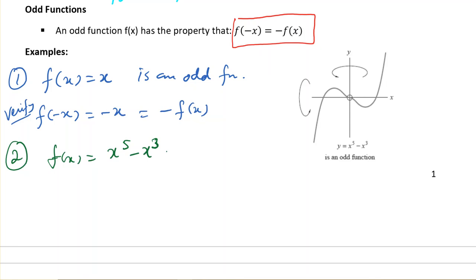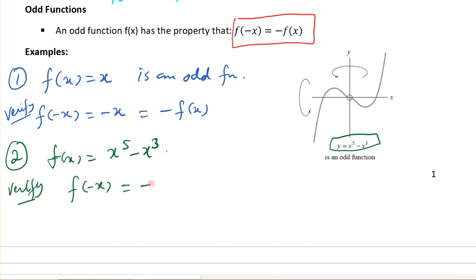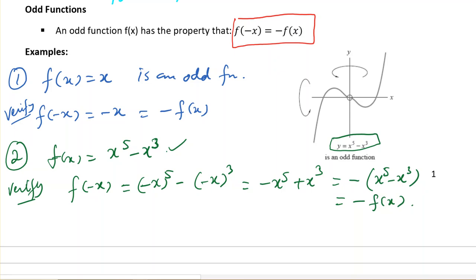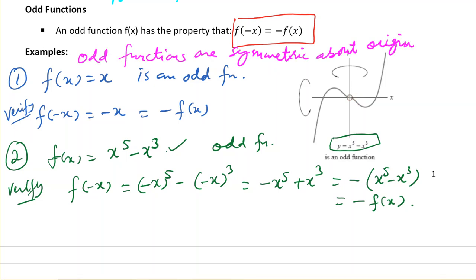If we consider f(x) = x⁵ - x³, the graph is given here — this is an odd function with odd powers. To verify, replace x by negative x: we get (-x)⁵ - (-x)³ = -x⁵ + x³ = -(x⁵ - x³), which is -f(x). So f(-x) = -f(x), confirming this is an odd function. Geometrically, these functions are symmetric about the origin. So odd functions are symmetric about the origin.